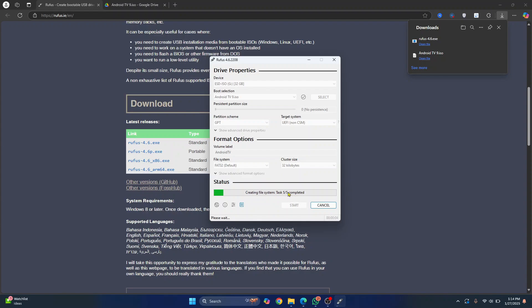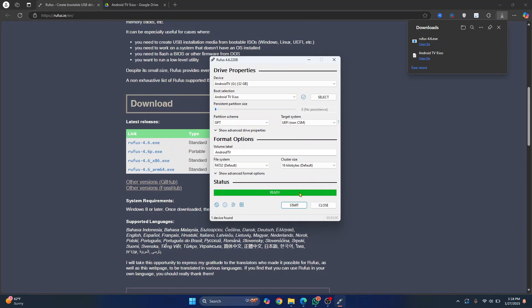It is now formatting your USB drive and it is copying ISO files. Let's wait till this process is complete. So after a while, you'll see this message that says ready. Now you have installed Android TV on your USB stick. You can now close this.